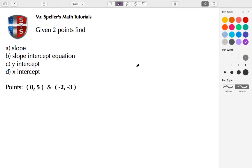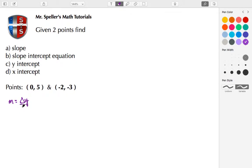We're going to begin by finding the slope. We know slope can be represented using the variable M, and that's known as Delta Y over Delta X, or the change in Y divided by the change in X.